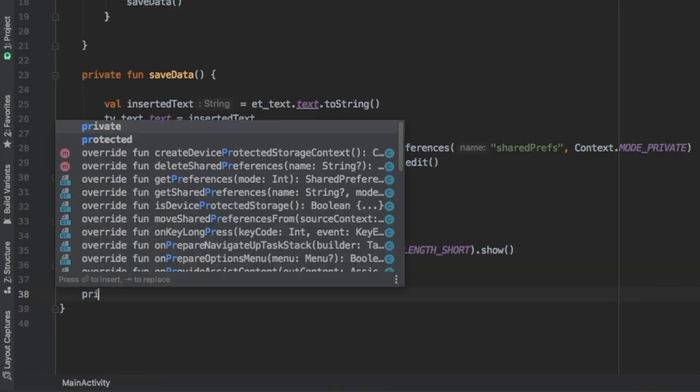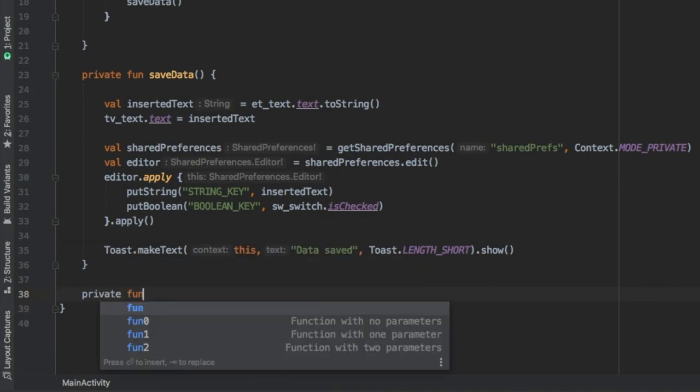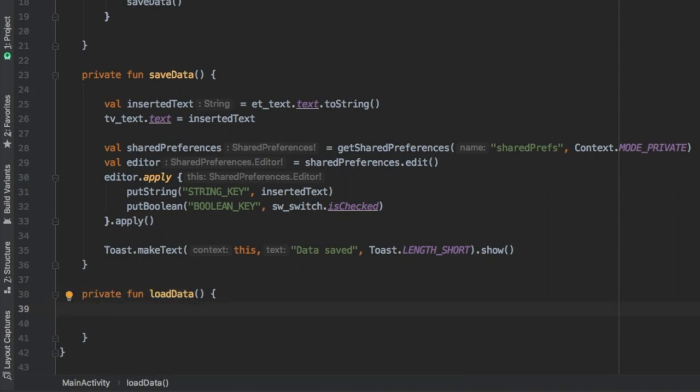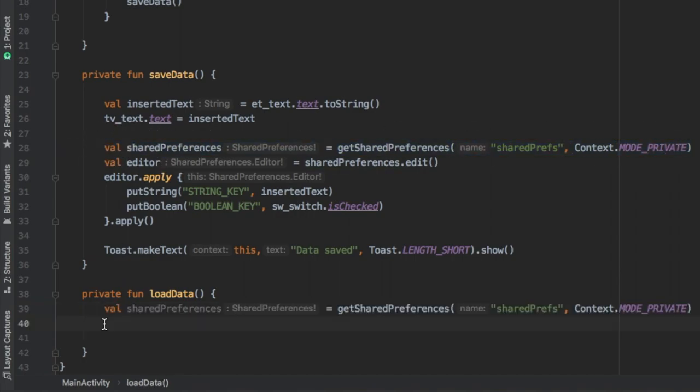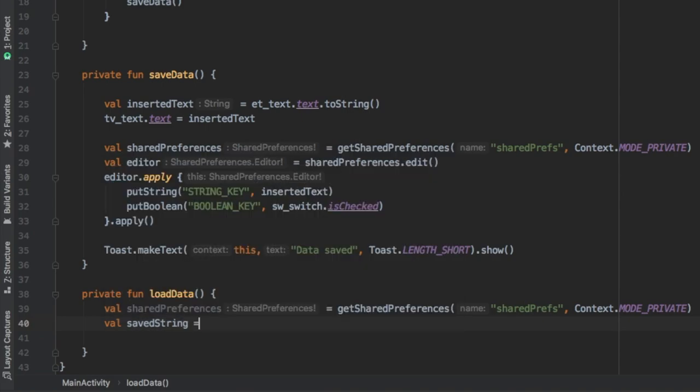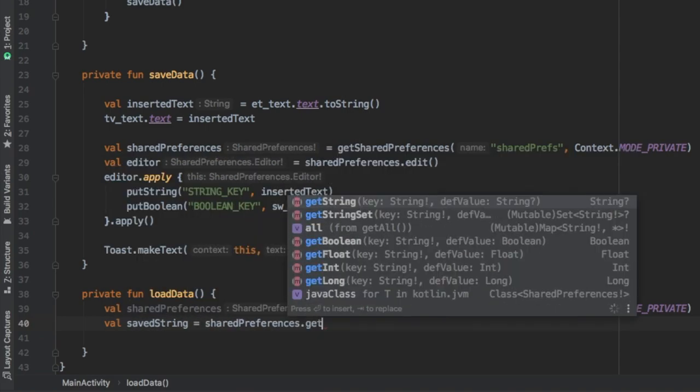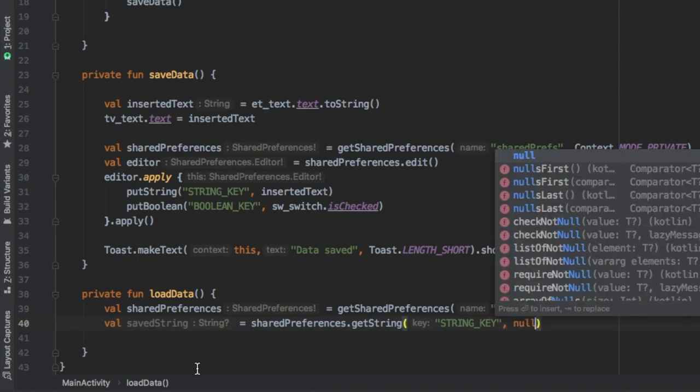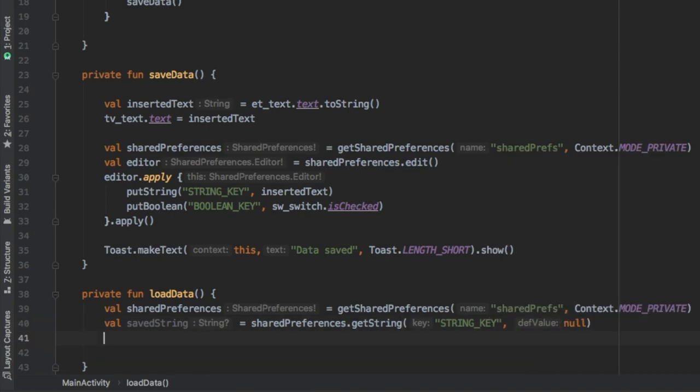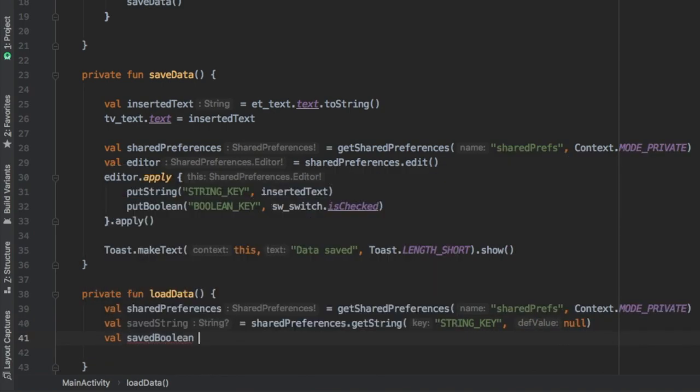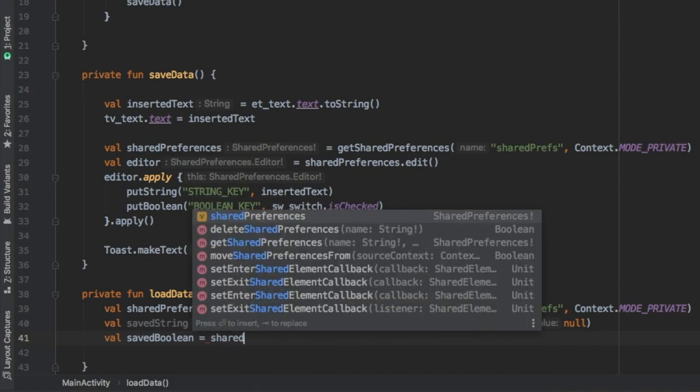Then we have to go down and create another private function, which is going to be the load data. So every time you start up your app, it's going to load the preferences or get your shared preferences. And you can just copy the first line from the saved data. And we're going to do val saved string and we're going to assign it to shared preferences.getstring. We're going to put the key to the string that we saved and we're going to put a default value of null in case there is no string saved.